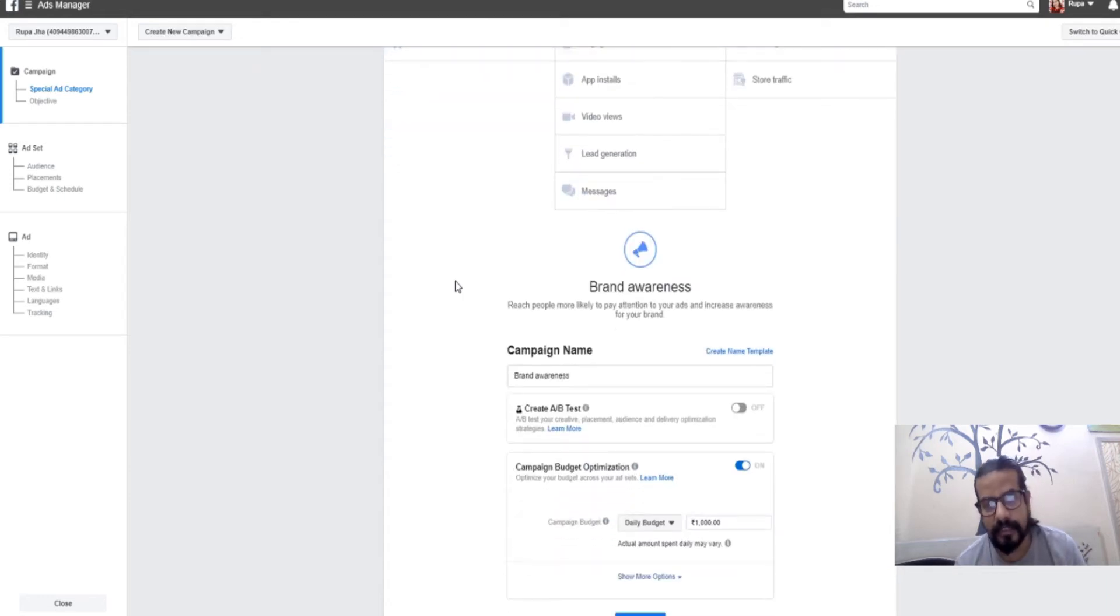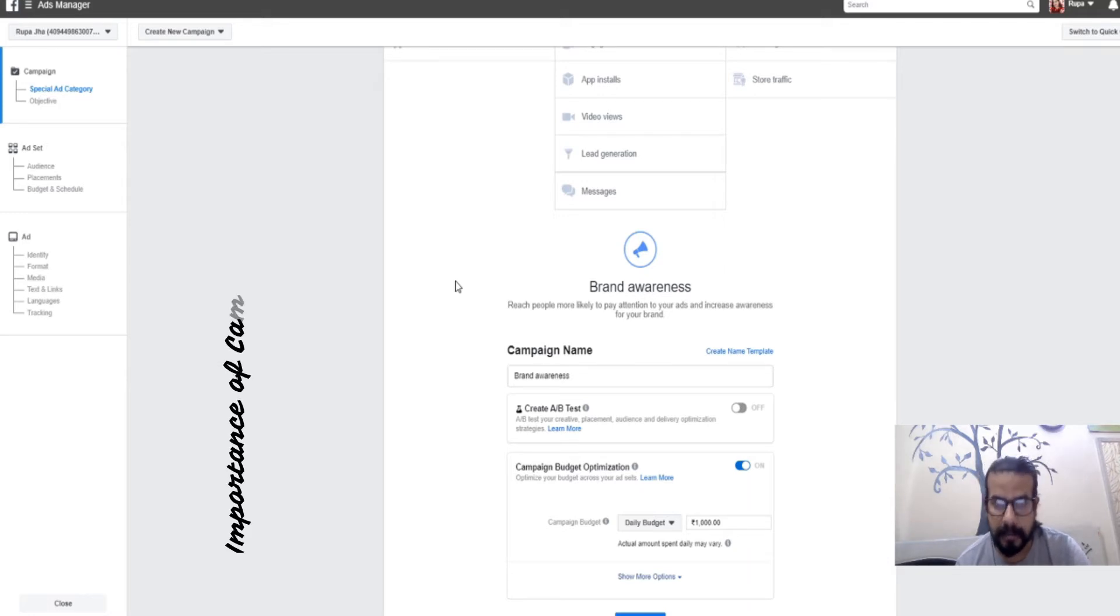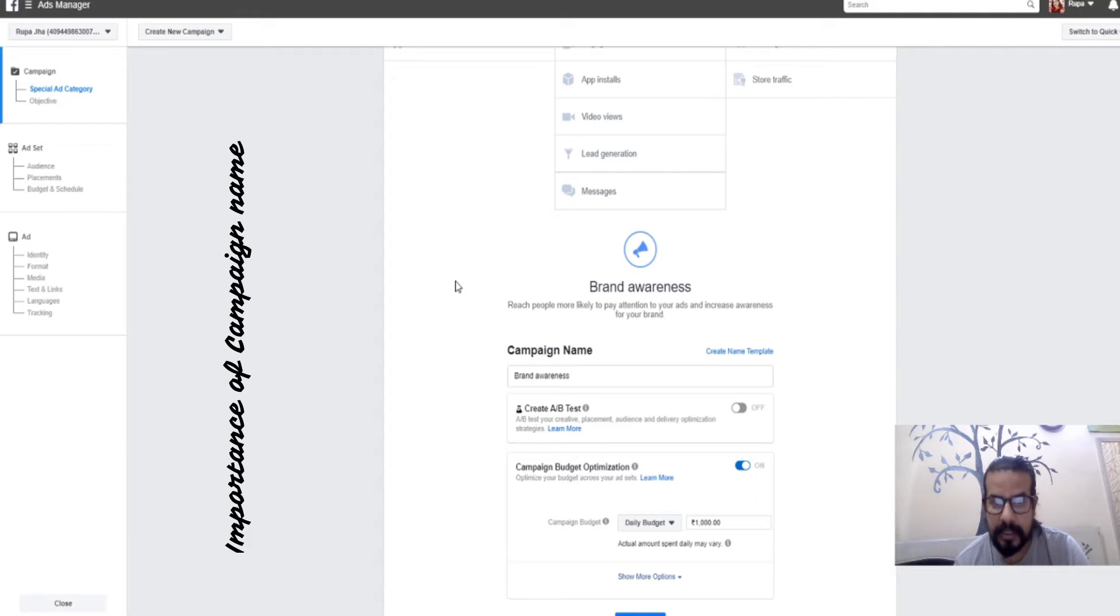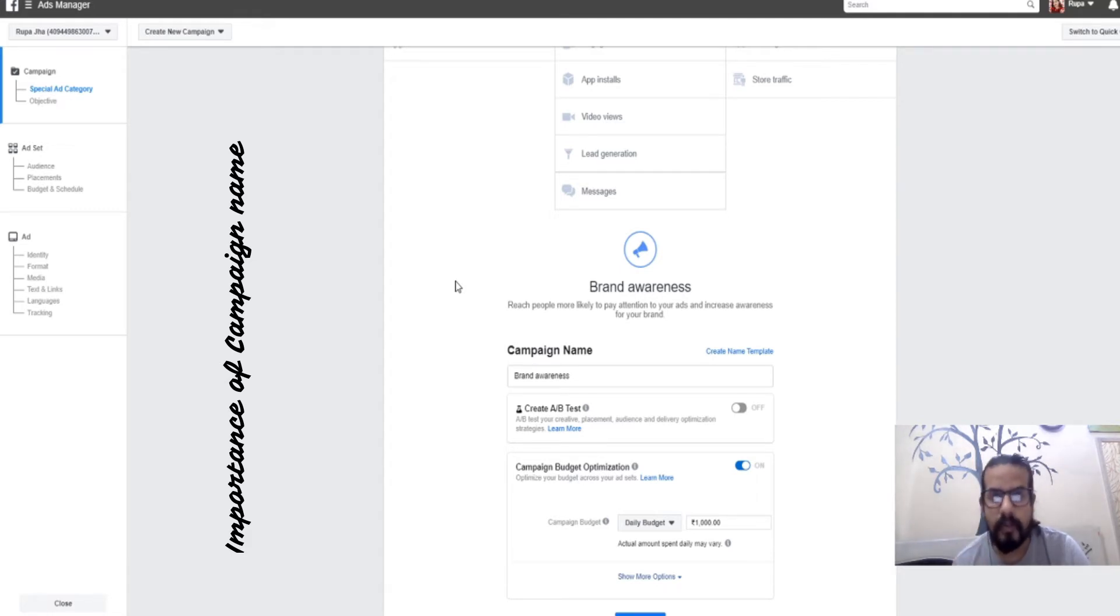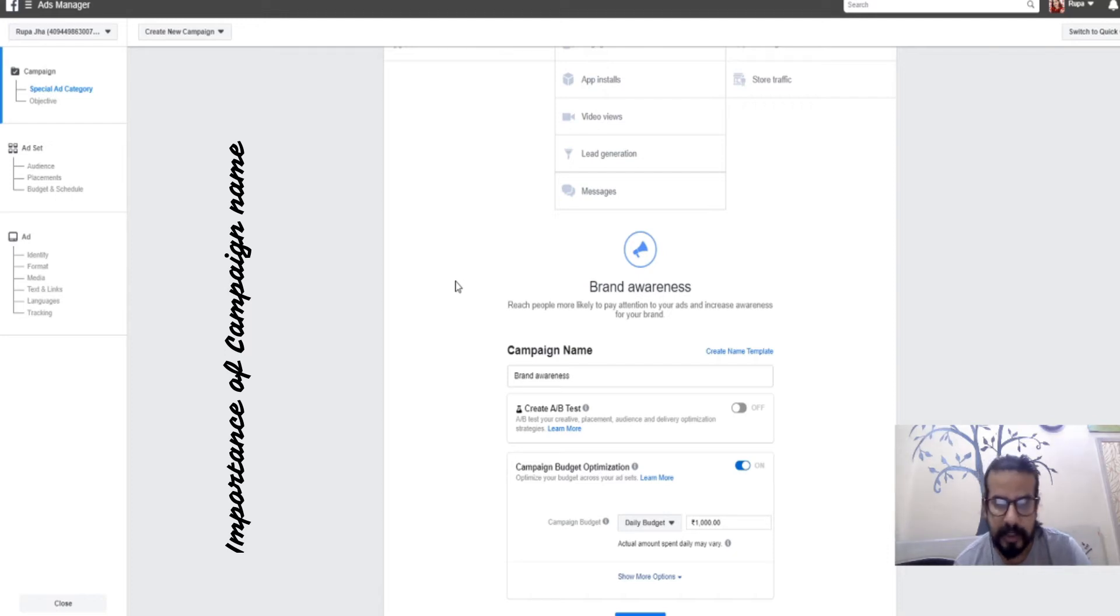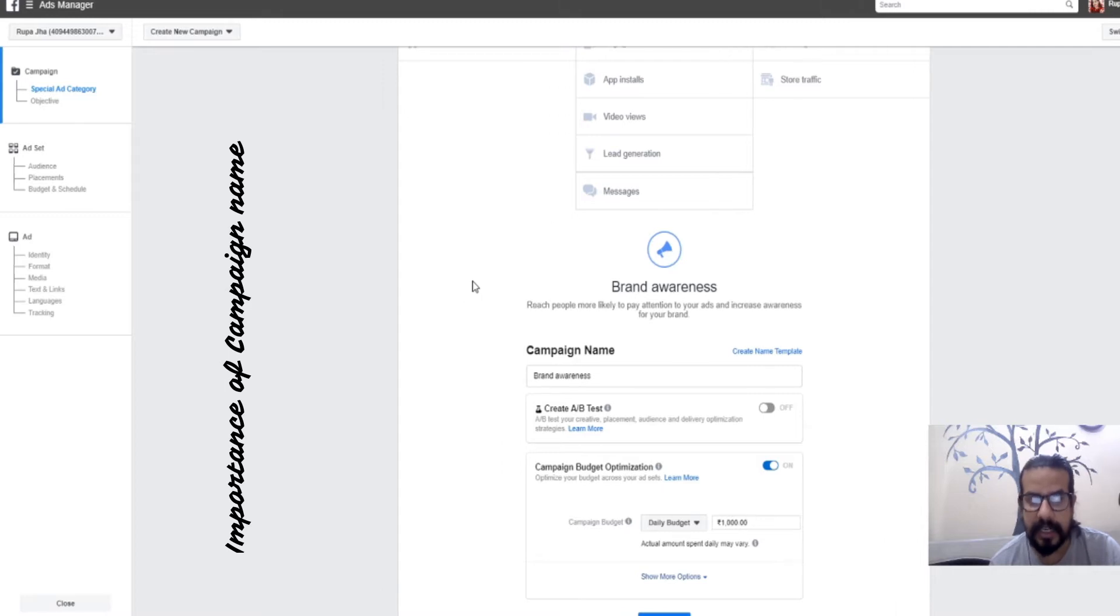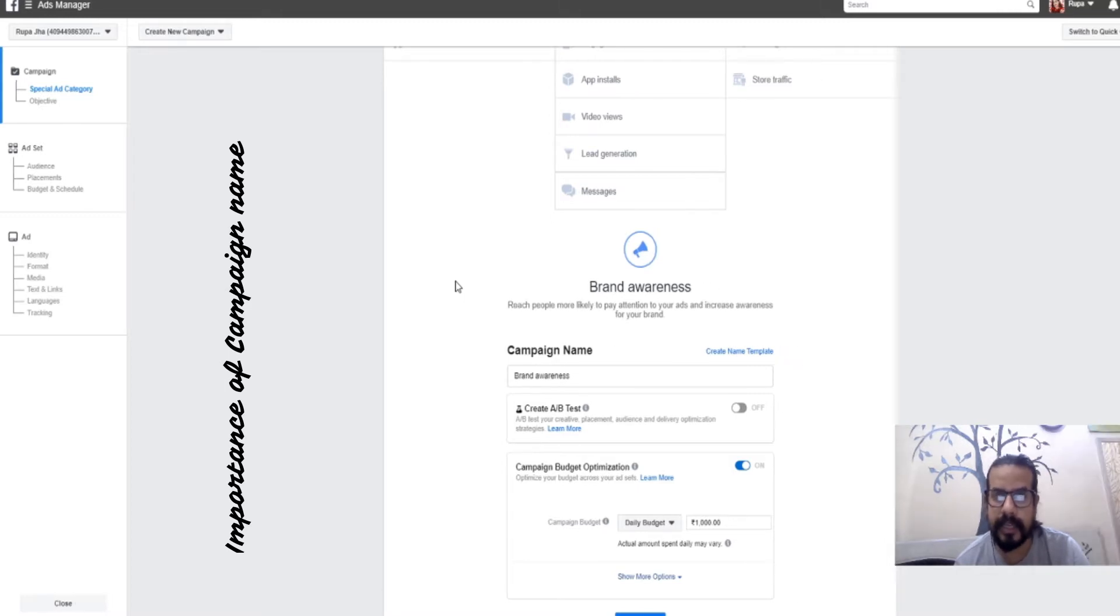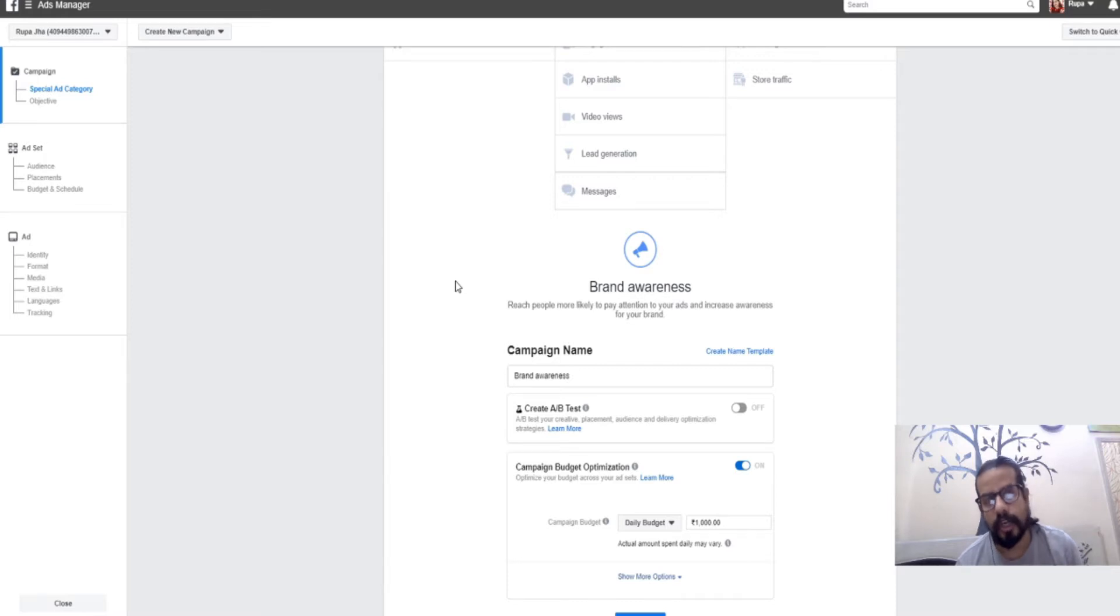The first thing in brand awareness is the campaign name. The significance of campaign name is that it holds the meaning behind your objective for creating the advertisement. When you have an ad account with 10 or 20 campaigns, this helps you remember which kind of advertisement you created.